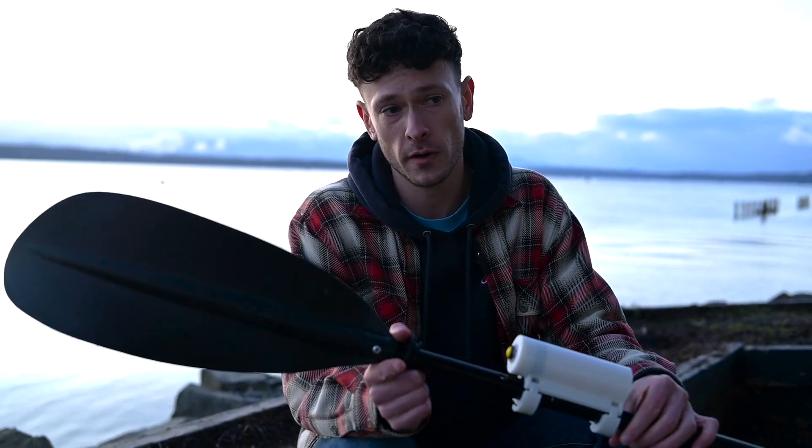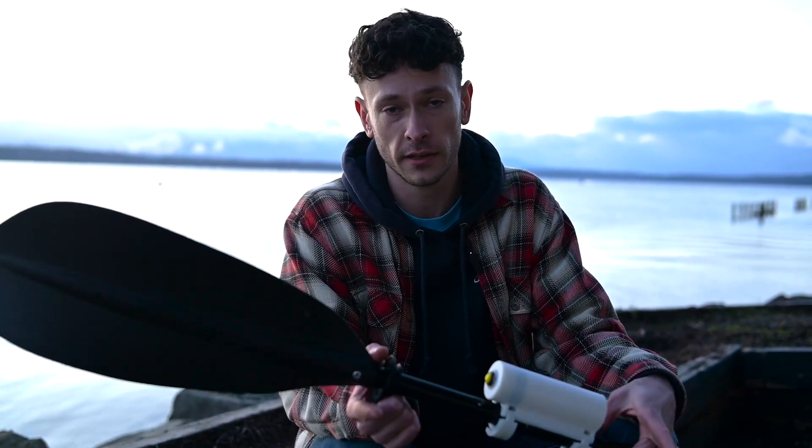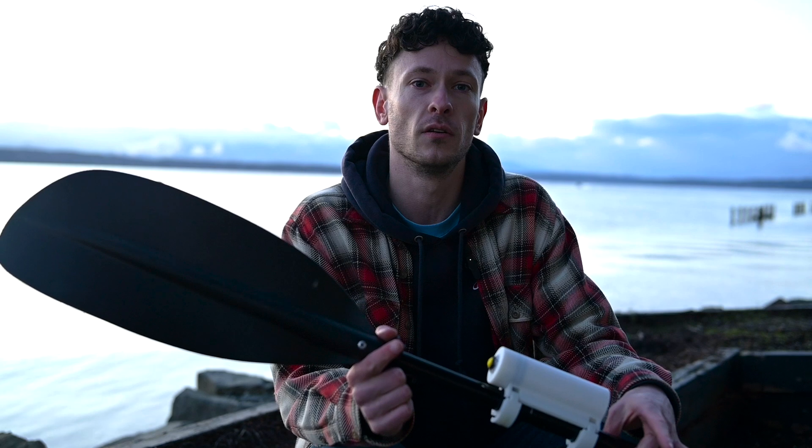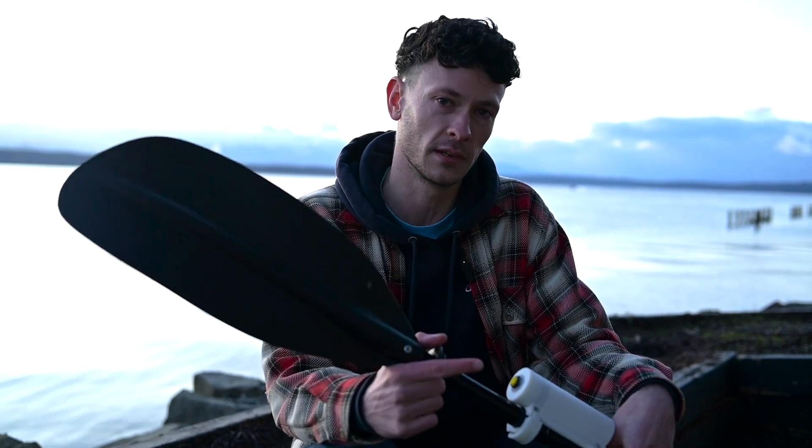If you haven't seen my part one video where I actually make the electric kayak or my range testing video, you can check them out here.